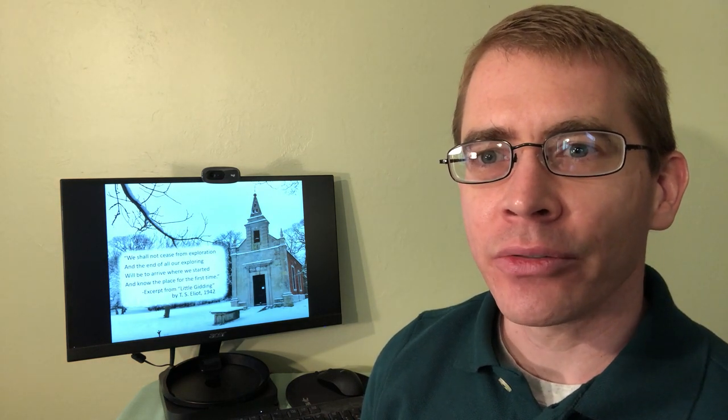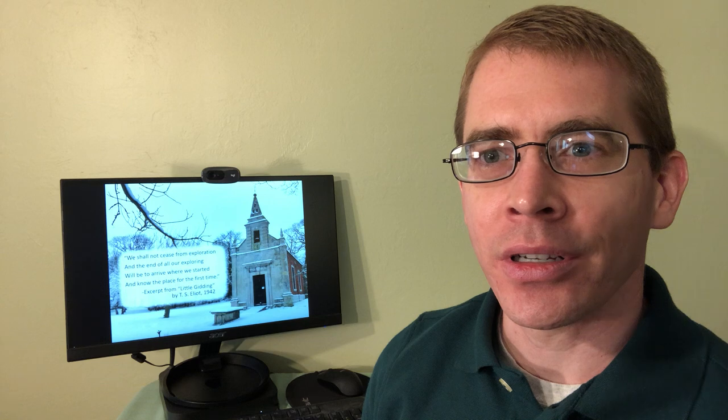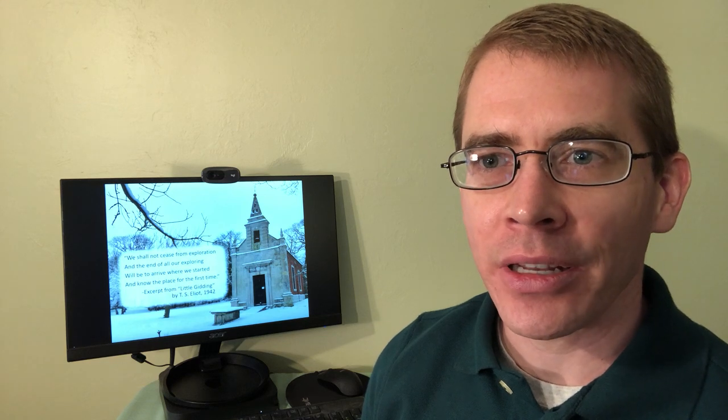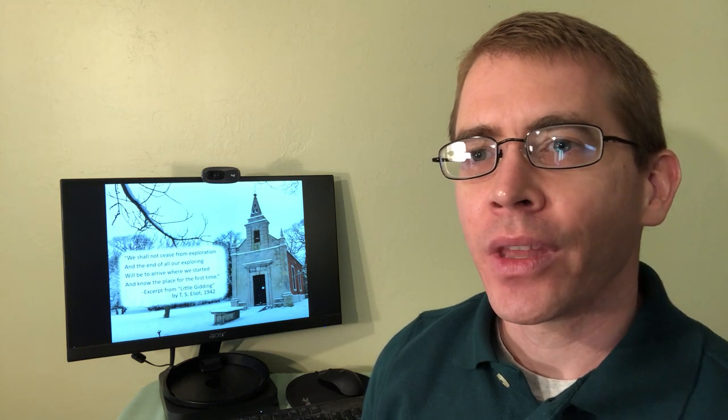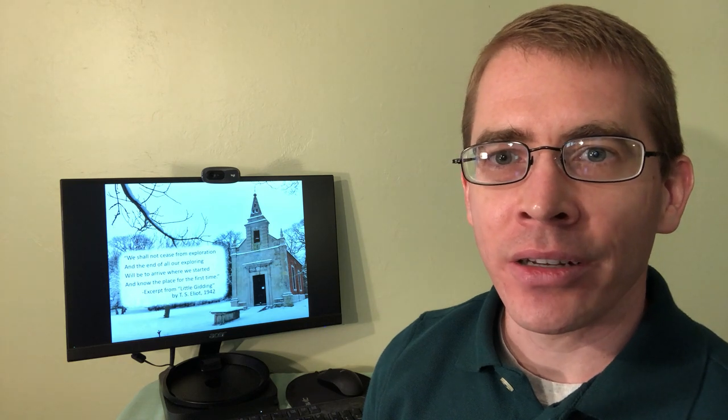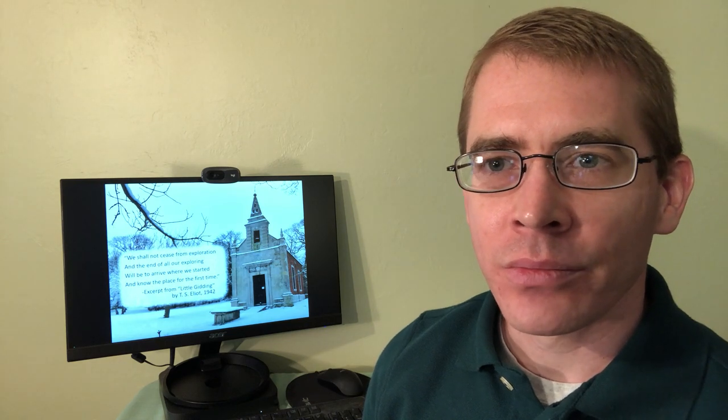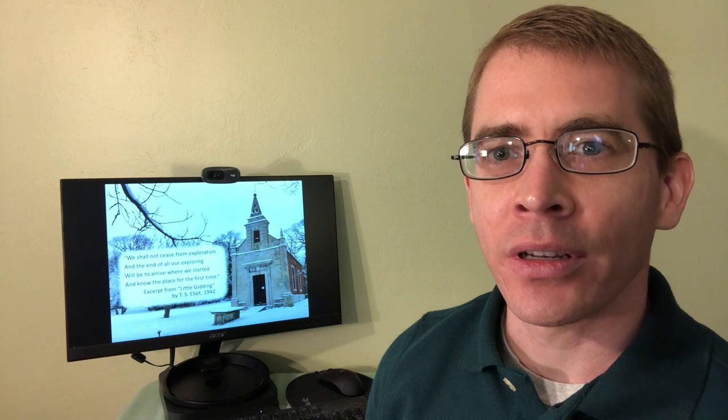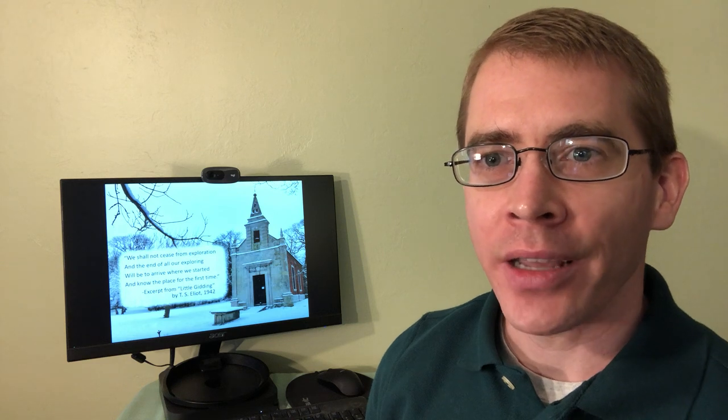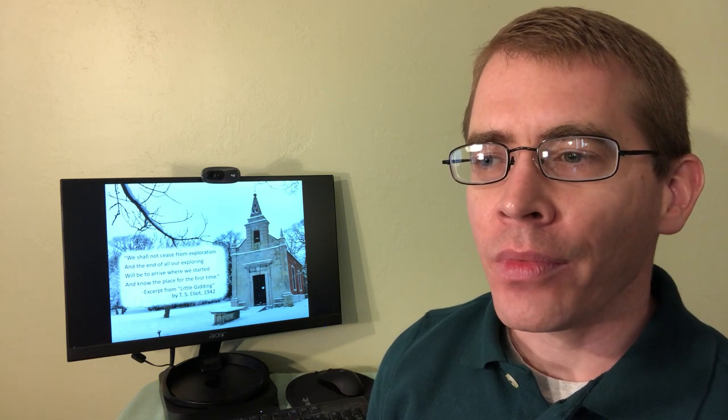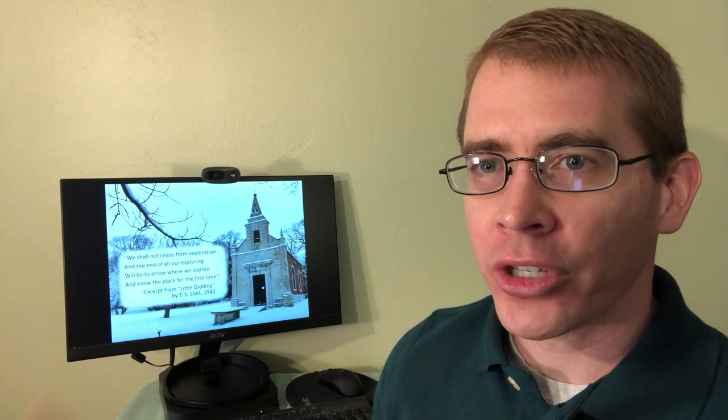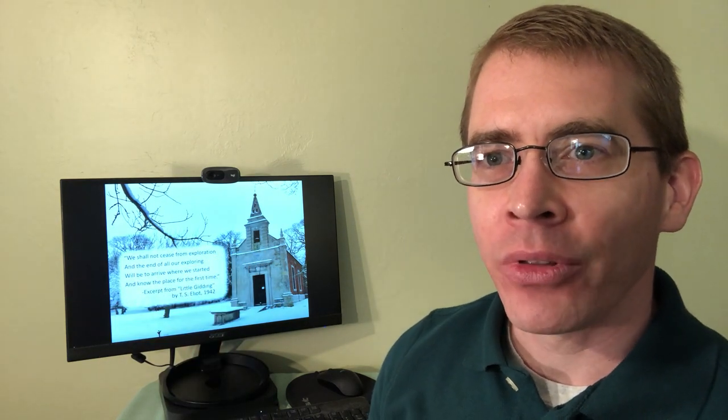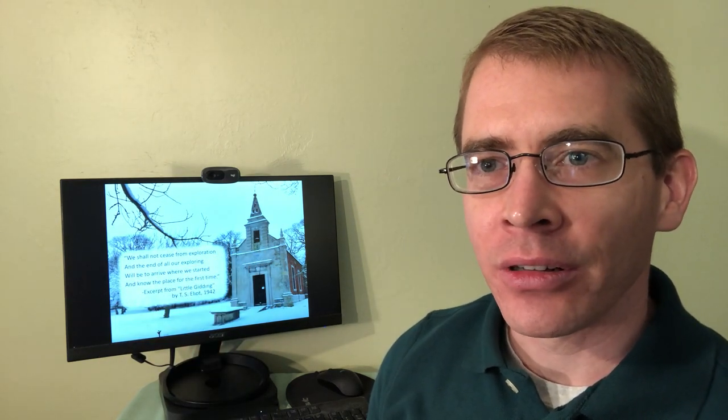This quote is actually from an excerpt of The Little Gidding by T.S. Eliot. Little Gidding is a town outside of London, and Eliot wrote this poem during 1941, during the height of World War II. The picture here on the screen is an image of the chapel there in Little Gidding.